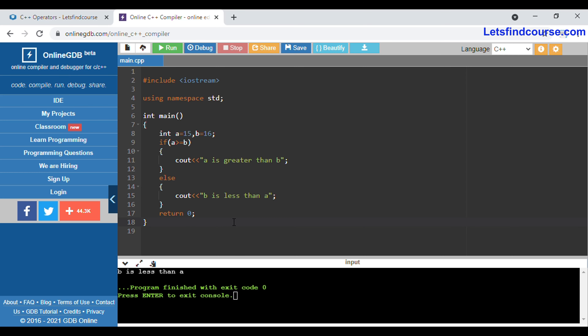In this way, relation operators work in C++. You can apply all six different relation operators: less than, less than or equals to, greater than, greater than or equals to, equals to, and not equals to. For example, if you apply equals to — is a equals to b? No, they are not equal, so it will print the else output.